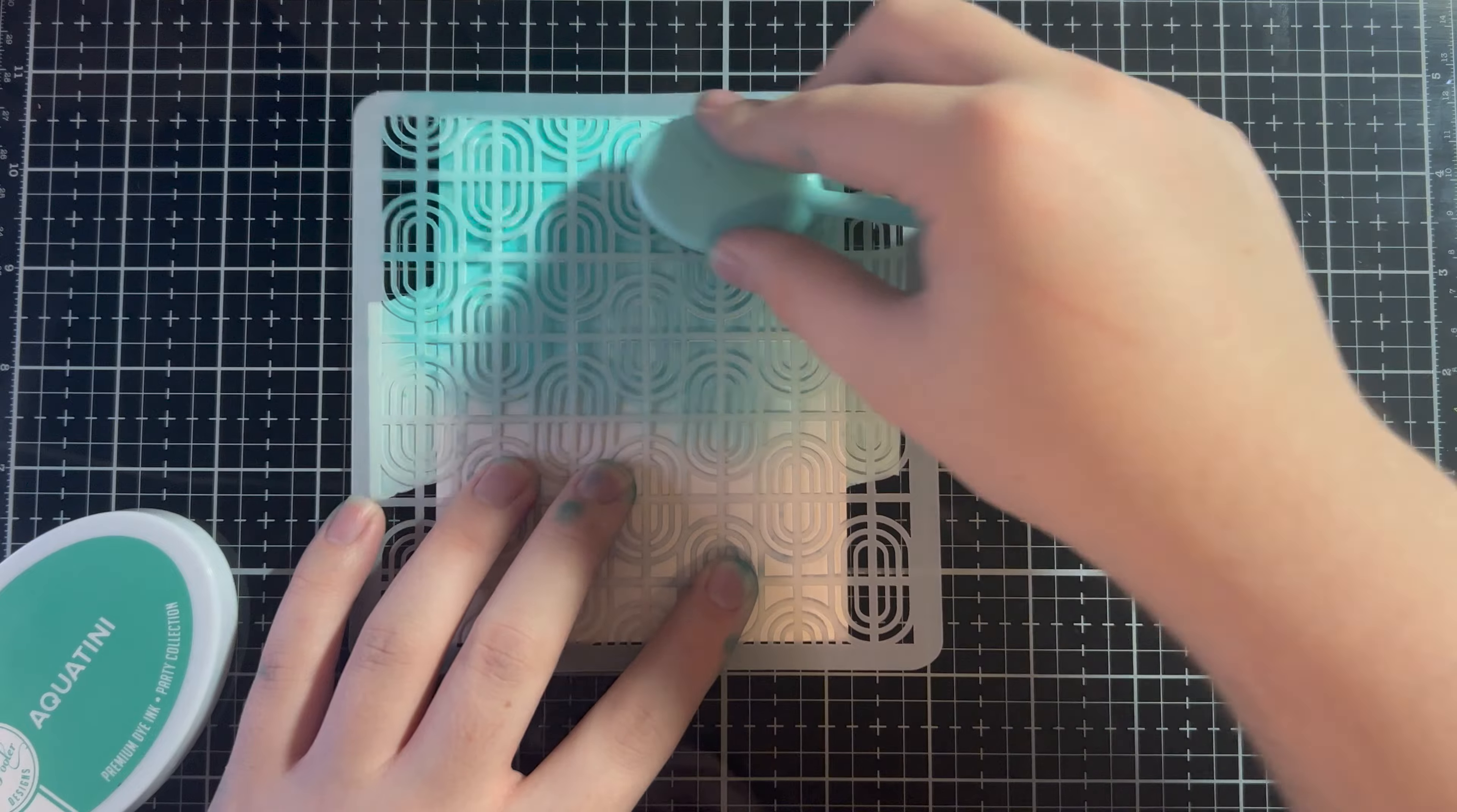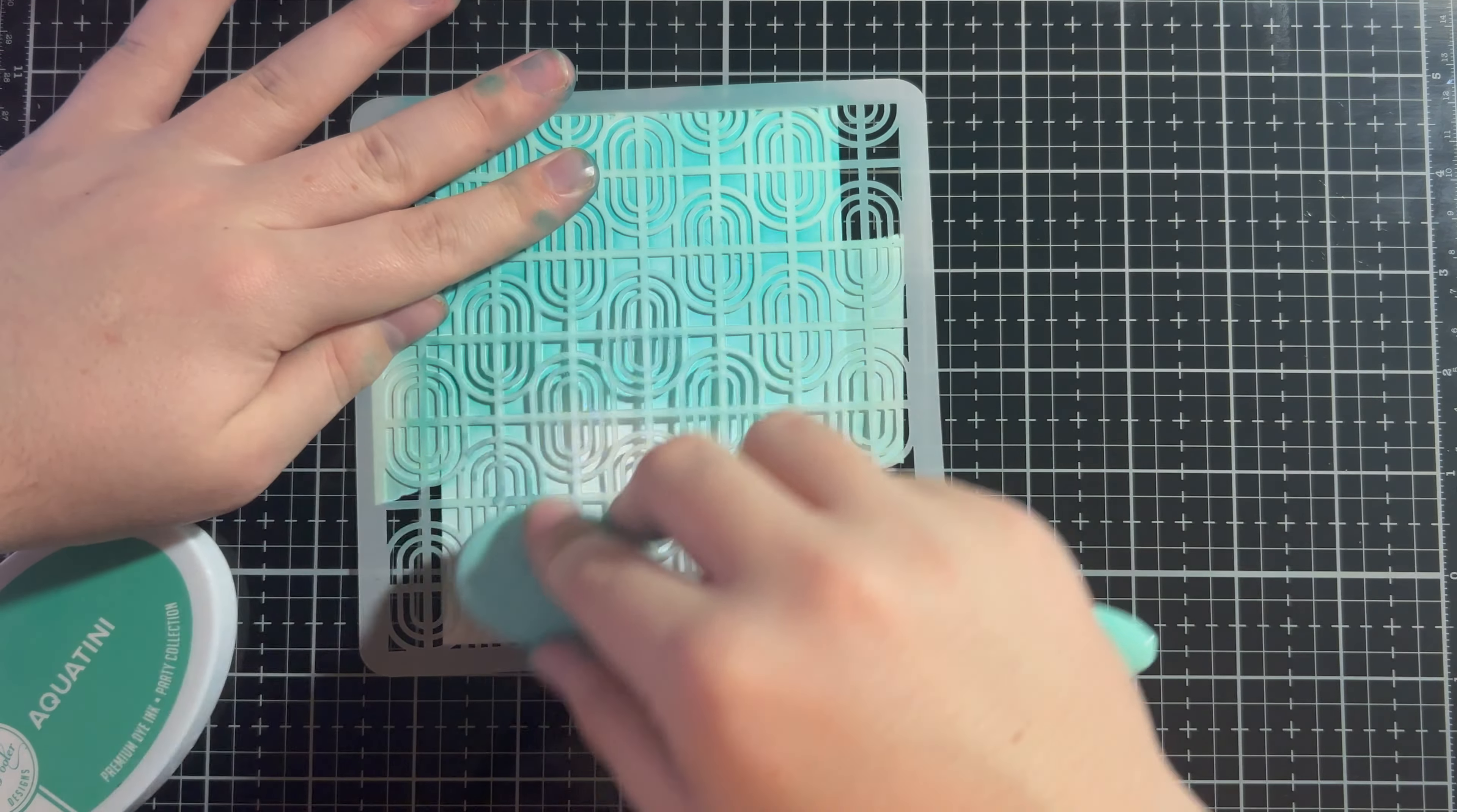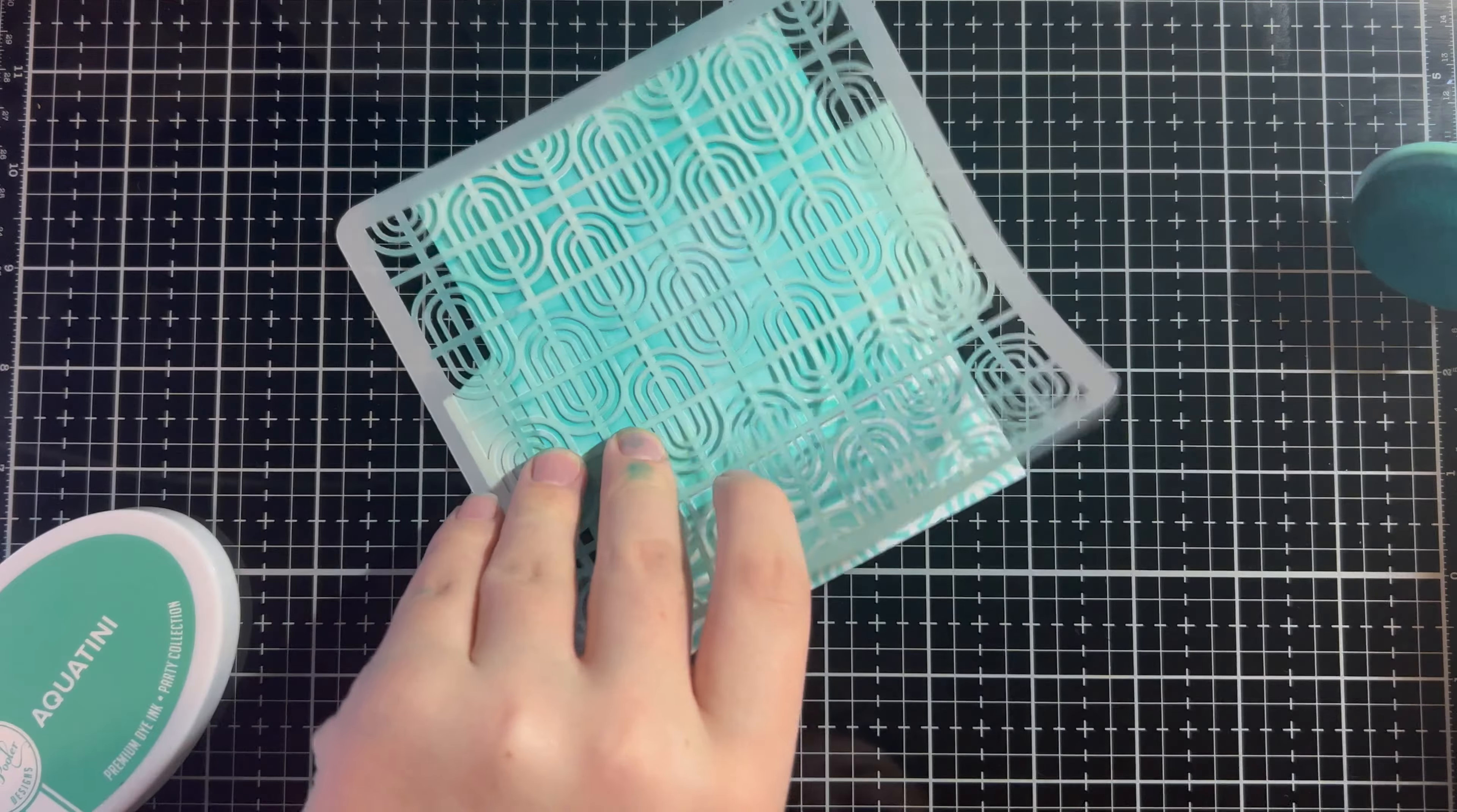But you don't have to do this that well because we're going to go back in and ink blend a little more. You do want to make sure you get a nice and dark coating because we're going to cover up the white area that's remaining with the same ink. So, if you don't get it super dark, that effect's not going to be the same.